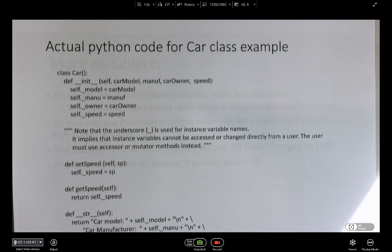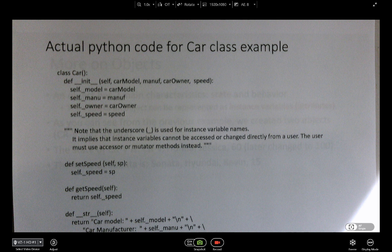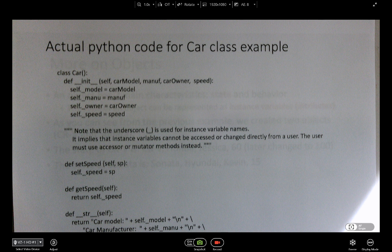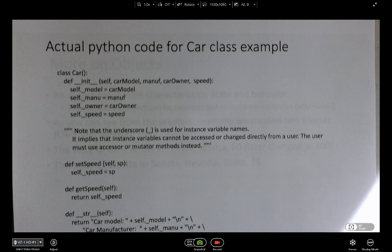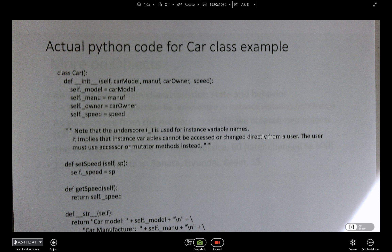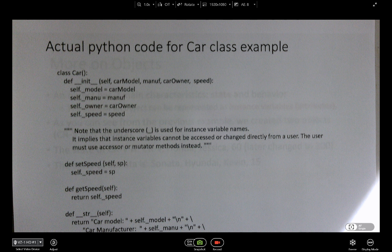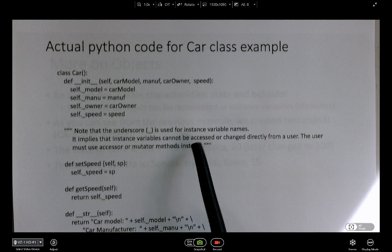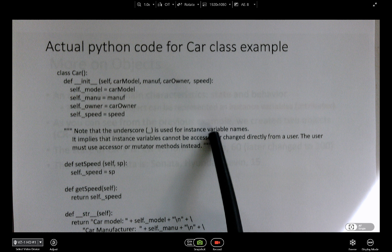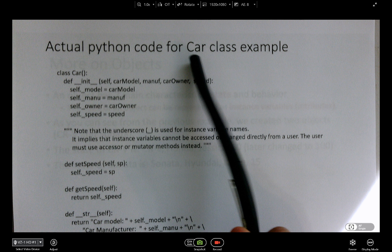This is the actual Python code for the class example. Let's end the lecture here, and in the subsequent lecture I'm going to talk about the actual implementation of the Car class.